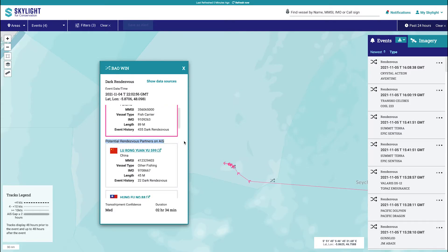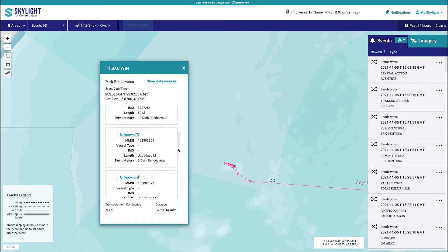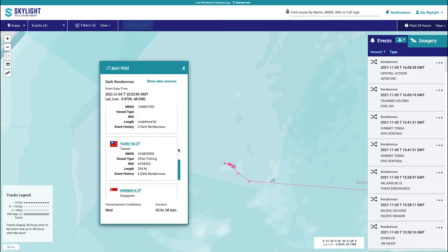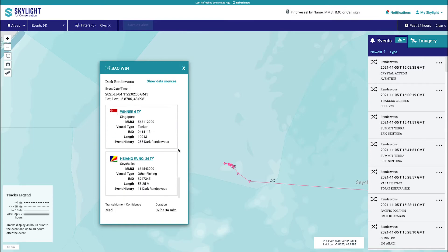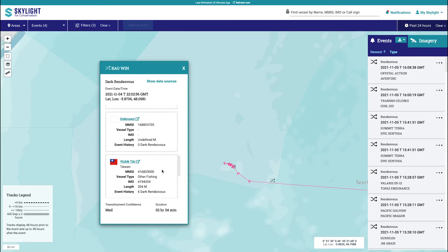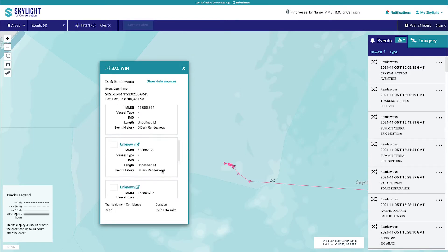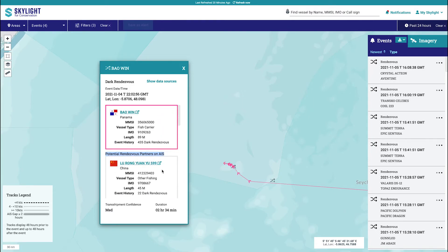Where possible, Skylight also provides a list of nearby vessels who have recently transmitted AIS. Vessels transmitting another signal like VMS, or not transmitting anything at all, do not appear in this list.